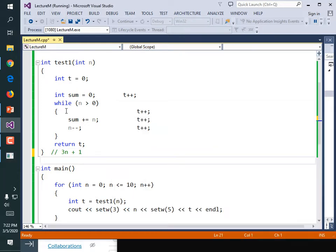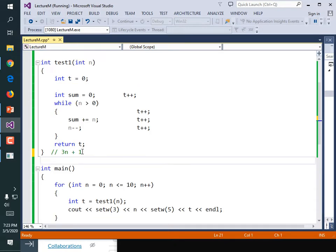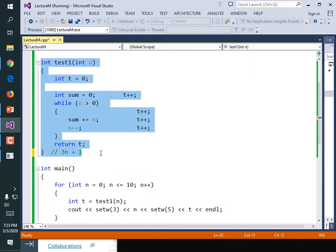Let's write one with a nested loop now. It's going to have an inner loop that's counting something else. Let's just copy test1 and rename it test2 to save ourselves a whole bunch of typing.